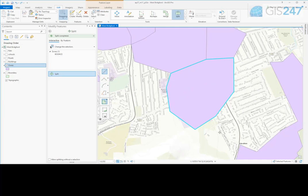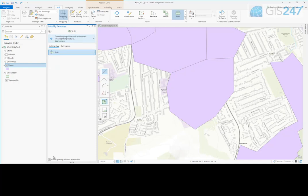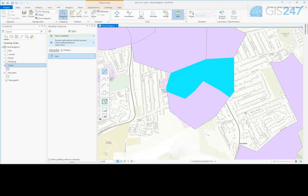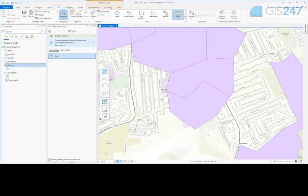To perform a split without a selection, tick the Allow splitting without a selection option. Use the Split tool to digitize a splitting line. The features are split and the attributes from the original features are copied to the resulting features. However, no features are selected once the split is complete. Edits can be discarded or saved.